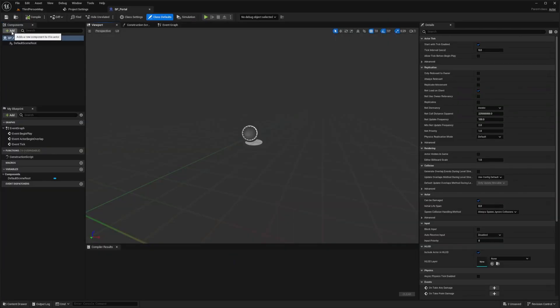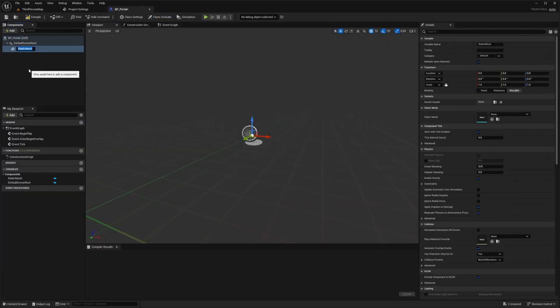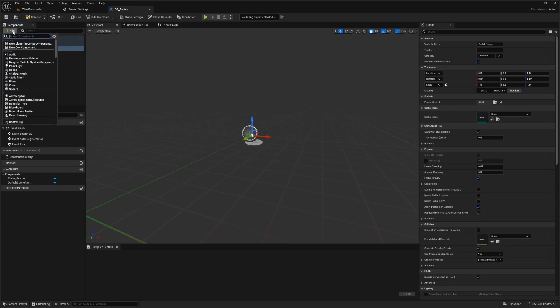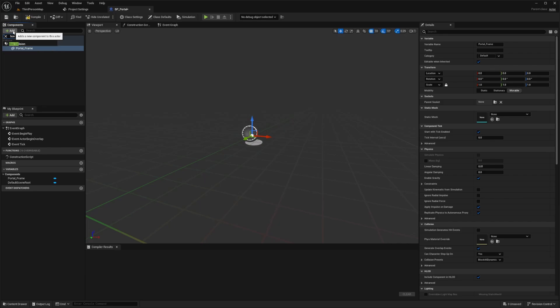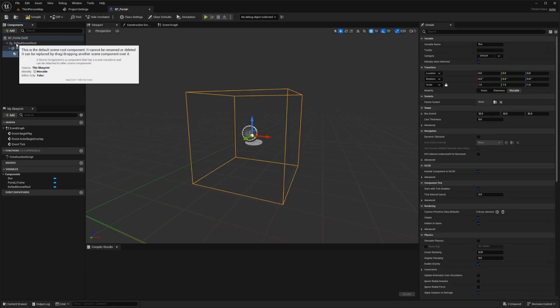And now what I'm going to do is add a static mesh and I'll call this something like portal frame. And then I'll add a box collision and I'll call this portal trigger.